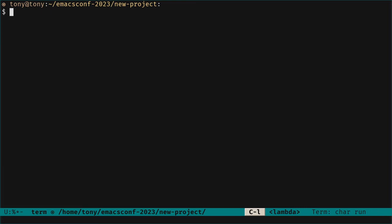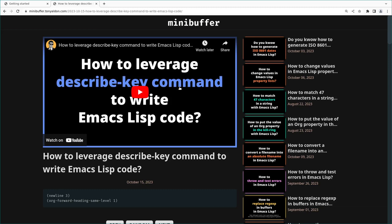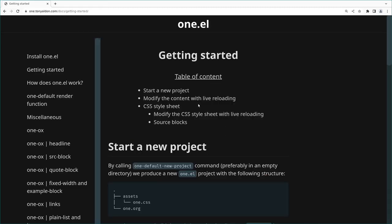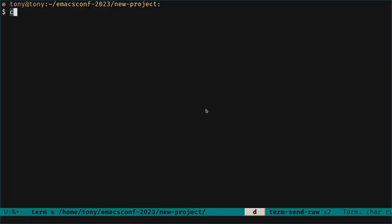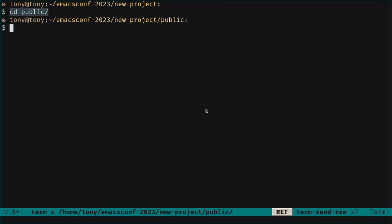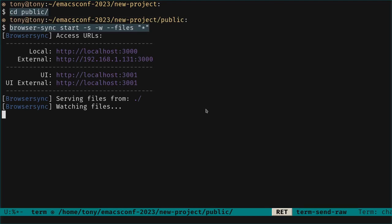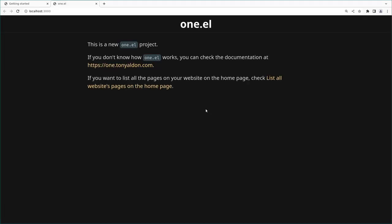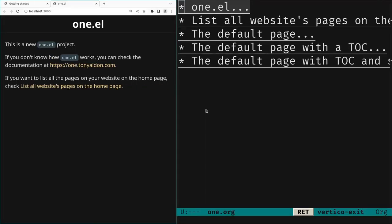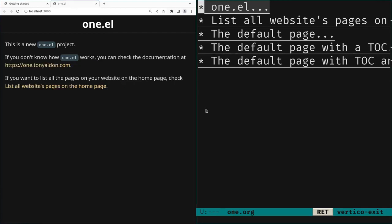To render that in the browser, we can use the browser-sync utility. Each time we go into the public directory and rebuild the website, this will trigger a reload in the browser. So this is that website — let's put them side by side.